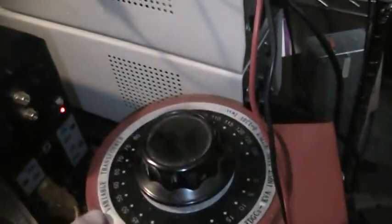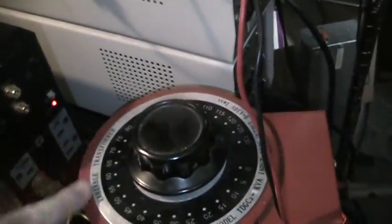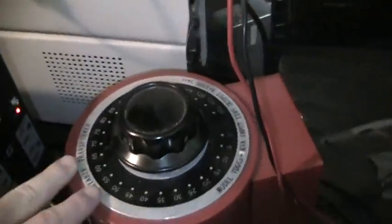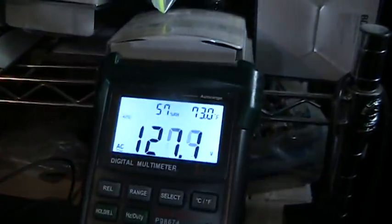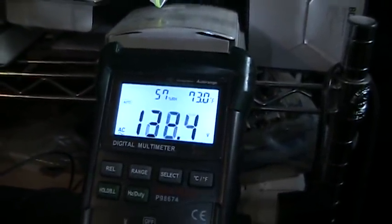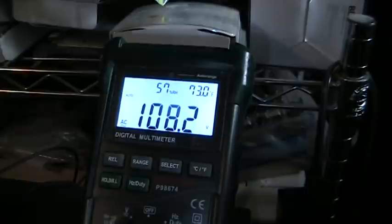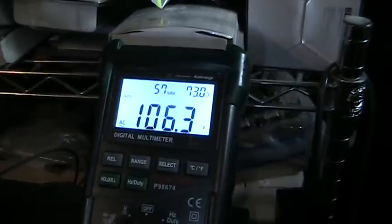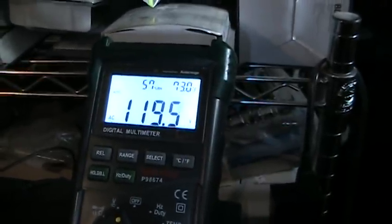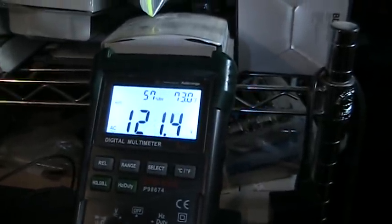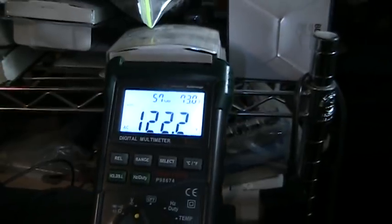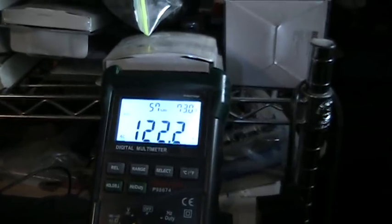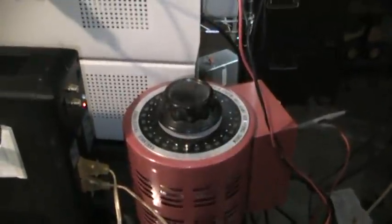I have my variable auto transformer right here. Also known more popularly and commonly as a Variac. Basically this allows me to freely turn up the AC voltage. It can go up quite high or we can go down quite low. It has quite a range of adjustment. As you can see, I've got it set to a nominal 122 volts AC right now, which is well within reason here in the United States, as well as other nominally 110, 120 volt countries.